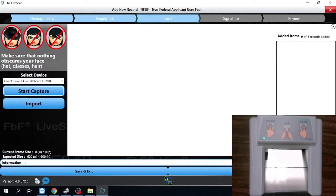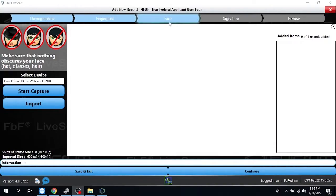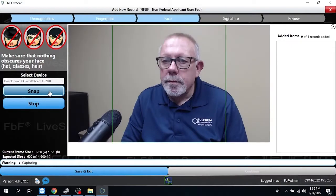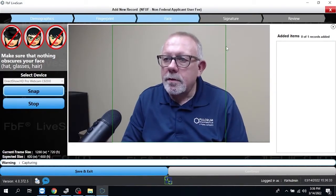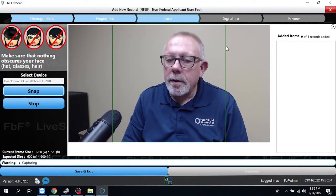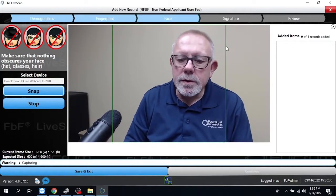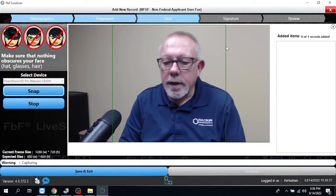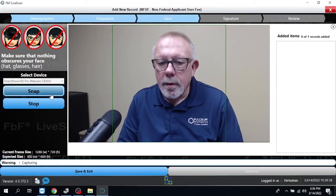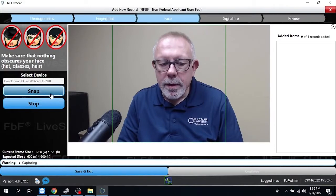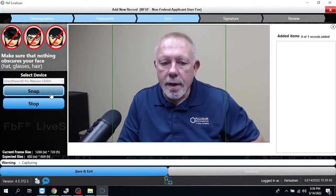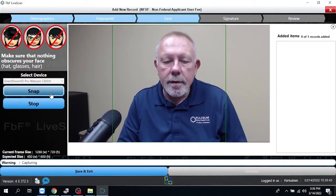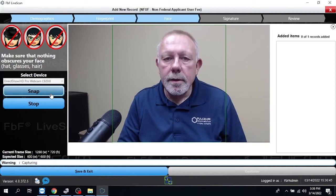All right, let's get that scanner out of our way here. And the next thing it's going to do is you'll see it's going to take us to the face. So what we're going to do is we're going to hit Start Capture. And it gives us a guide. It gives us a little frame. So you get your individual centered in that frame. Make sure they're looking at the camera. They should take the glasses off.